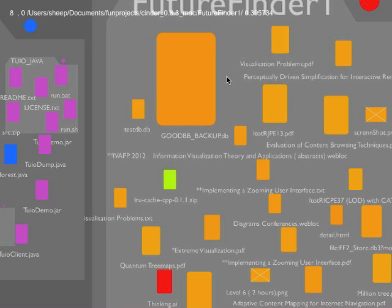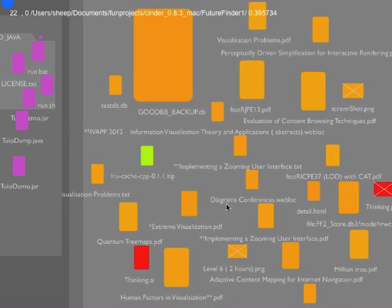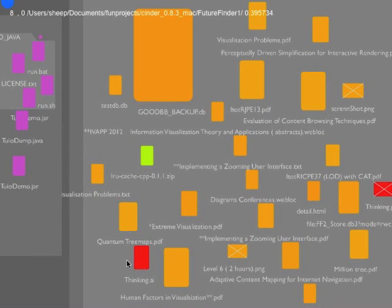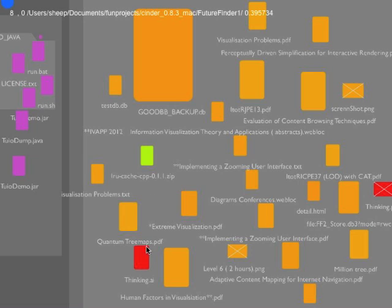So the idea here is to use zooming as a unified way of interacting with the information. The other thing you've probably noticed is the color of the documents. The color actually represents the age of the documents. So red represents new documents, documents modified today, going through the color spectrum of orange for this week.